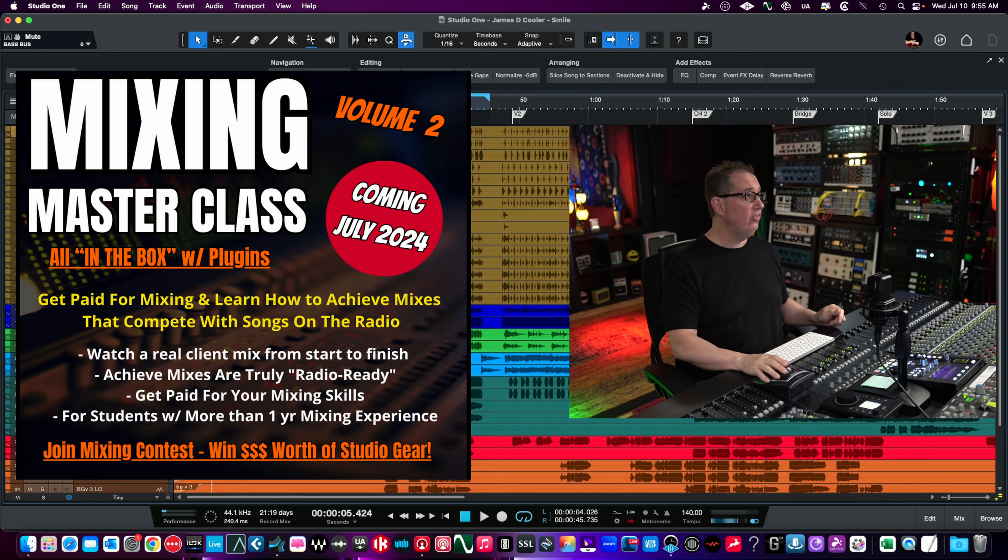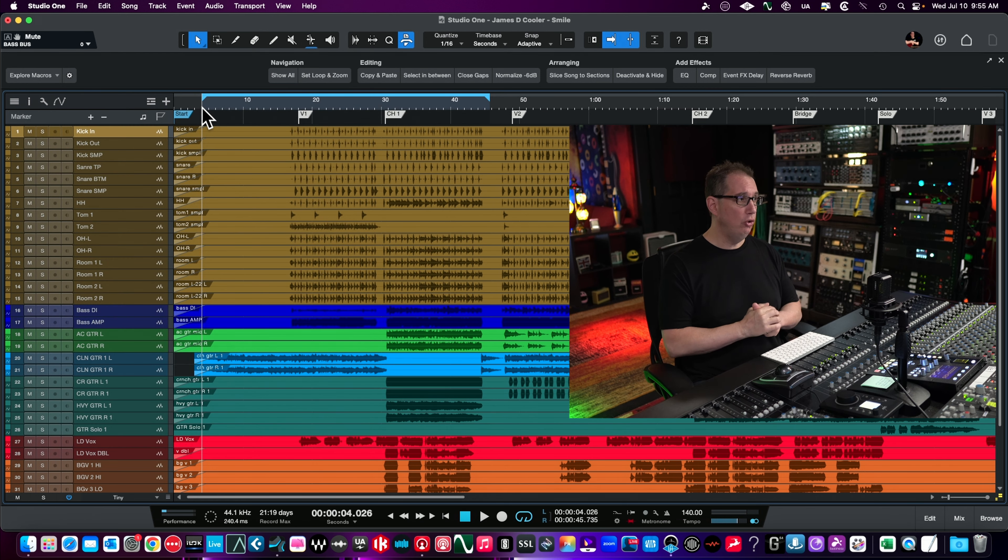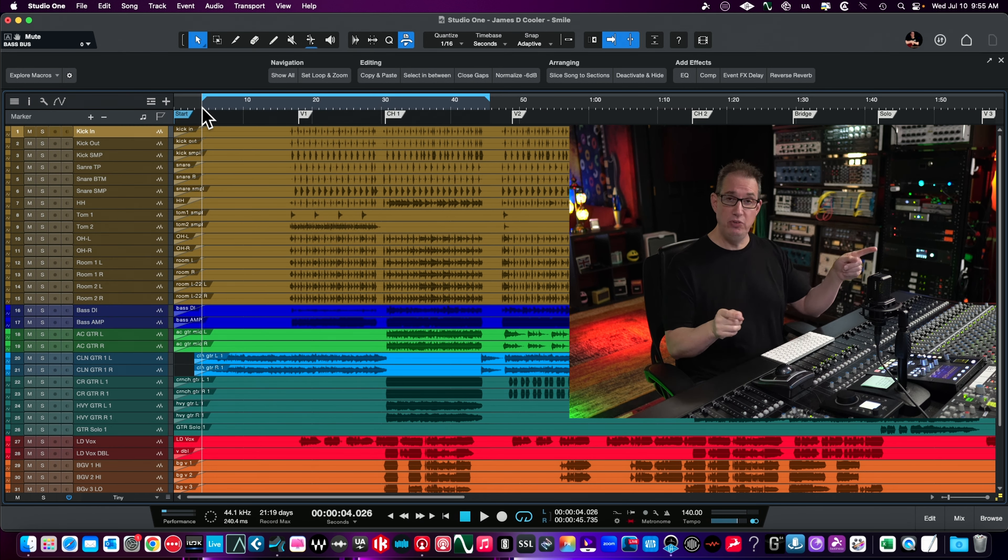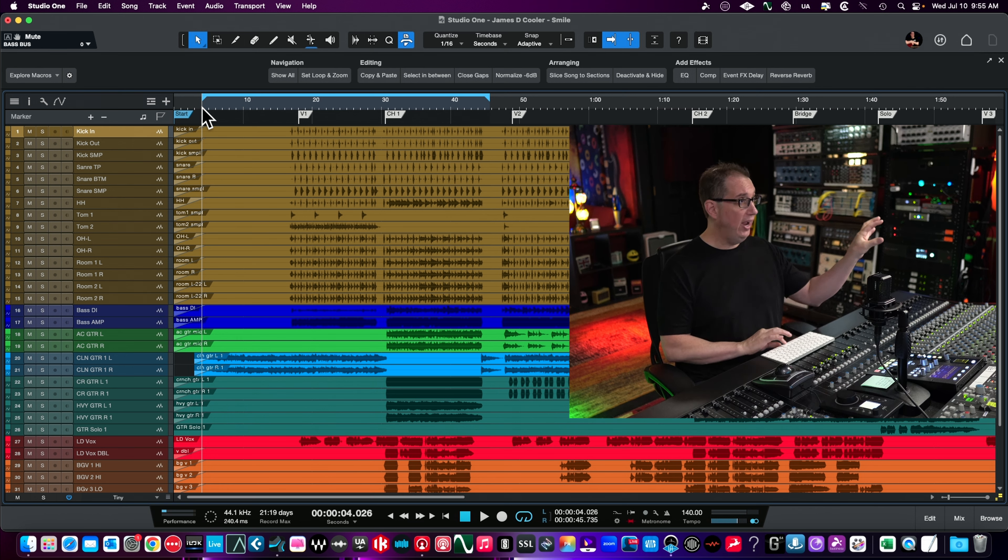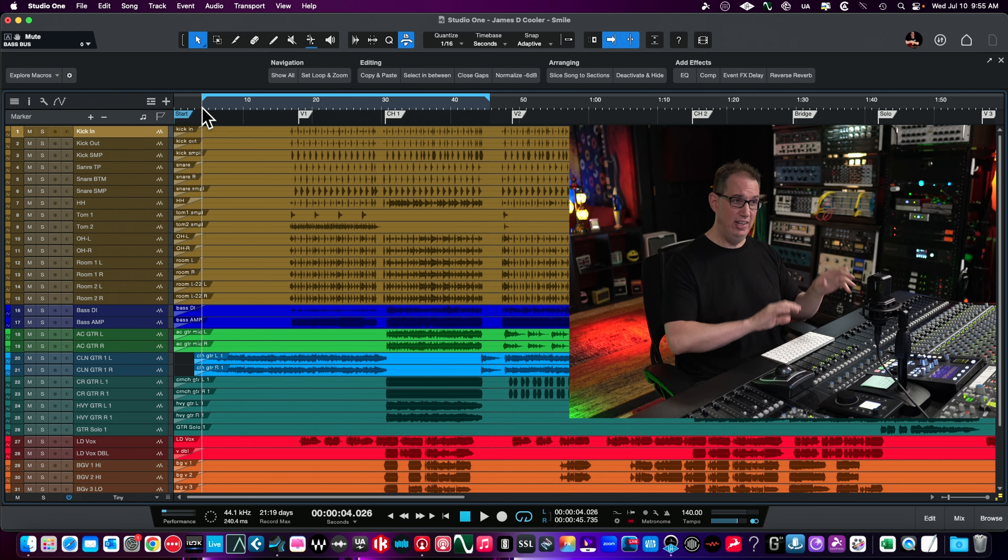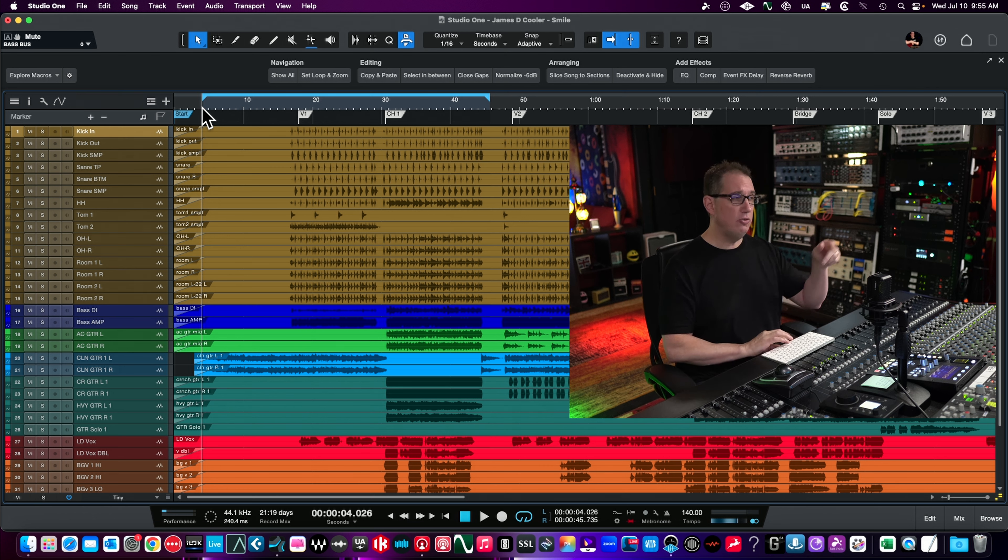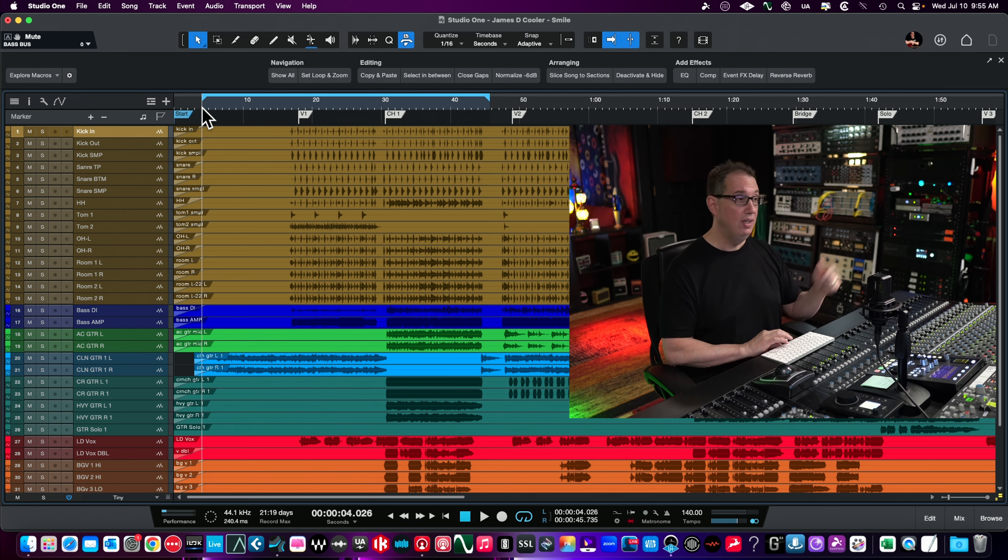Let's take a listen to a little verse and first chorus, then we'll jump into the Harrison 32. This is with the Harrison 32 across all the channels - I quickly dialed it in. We'll bypass it on and off. Here's Smile by James D. Cooler, check his links in the description box.